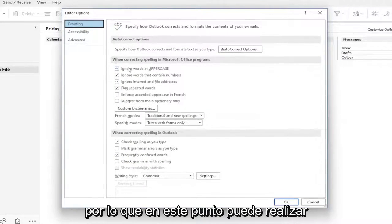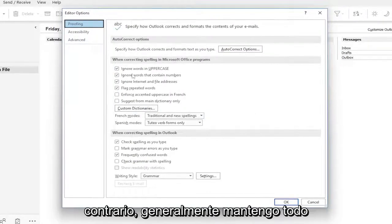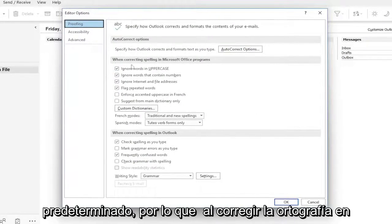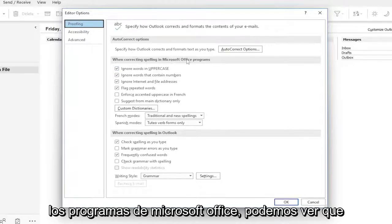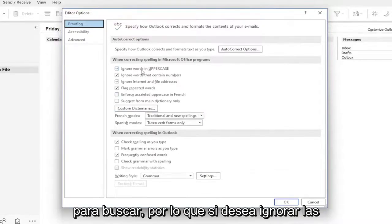At this point, you can make additional customized settings if you want. Otherwise, I usually keep everything default. When correcting spelling in Microsoft Office programs, we can see it has a few different parameters it's set to look for.